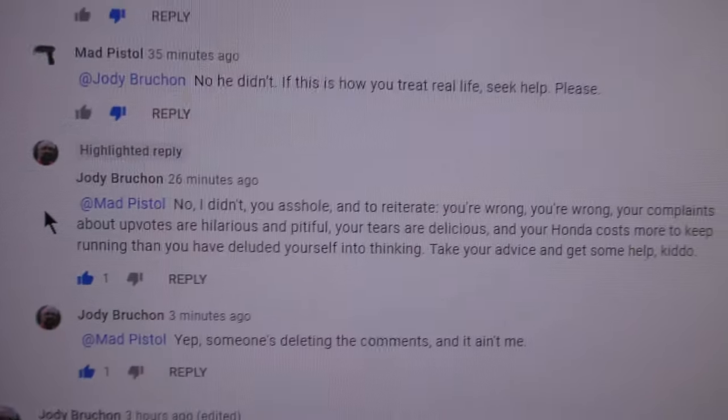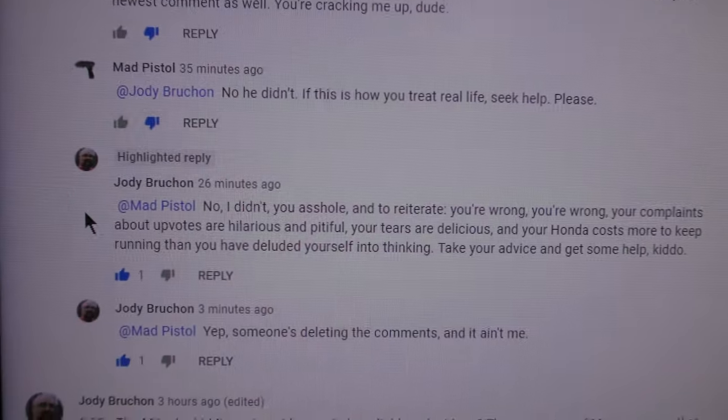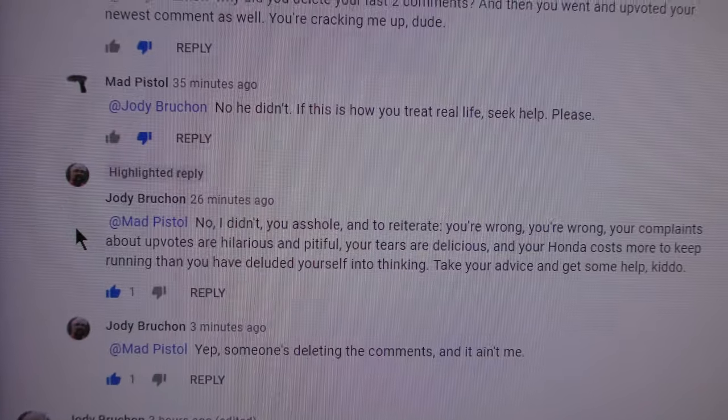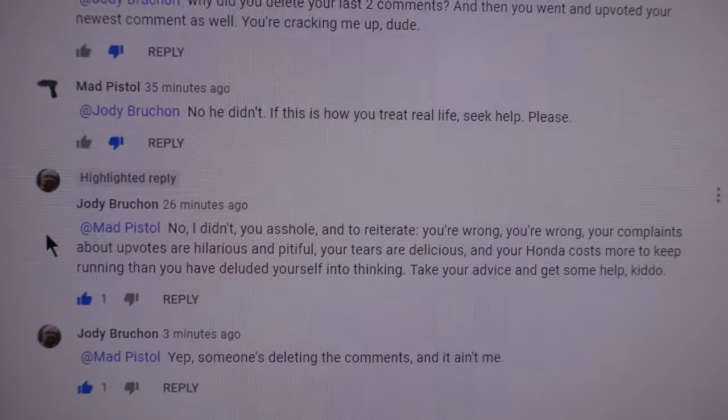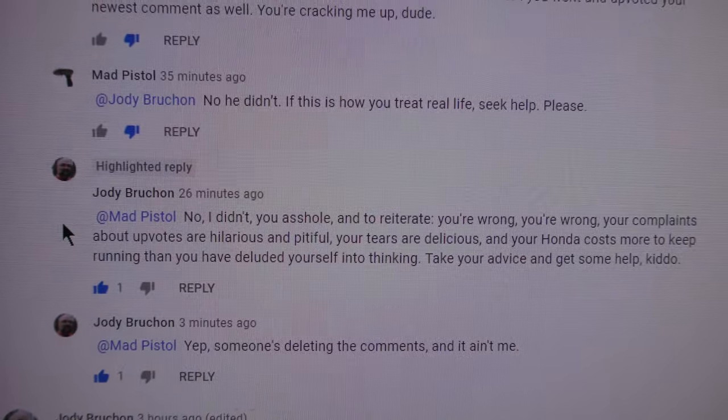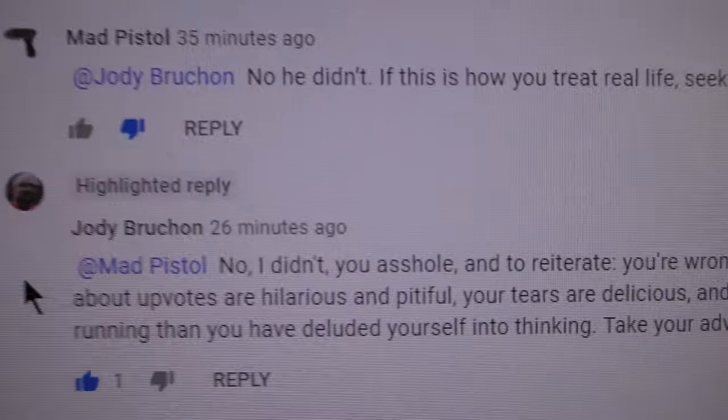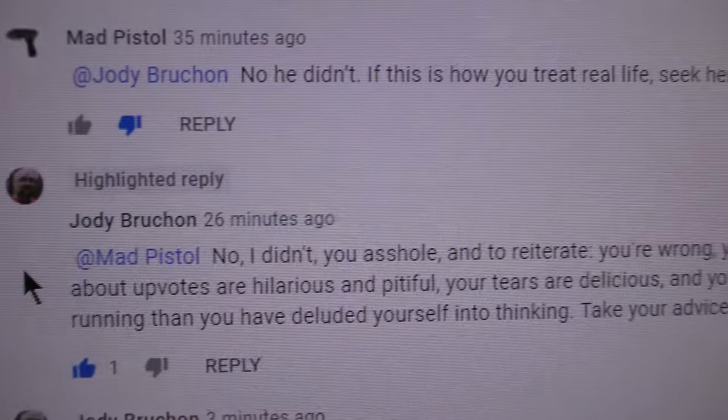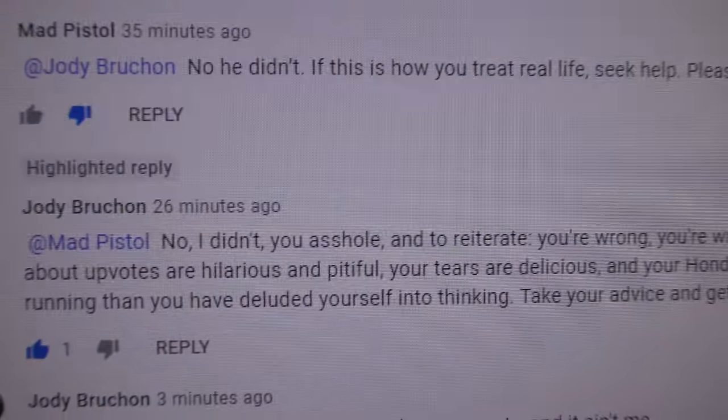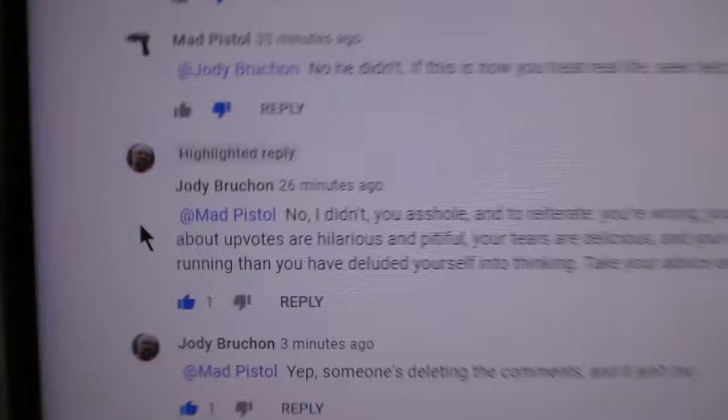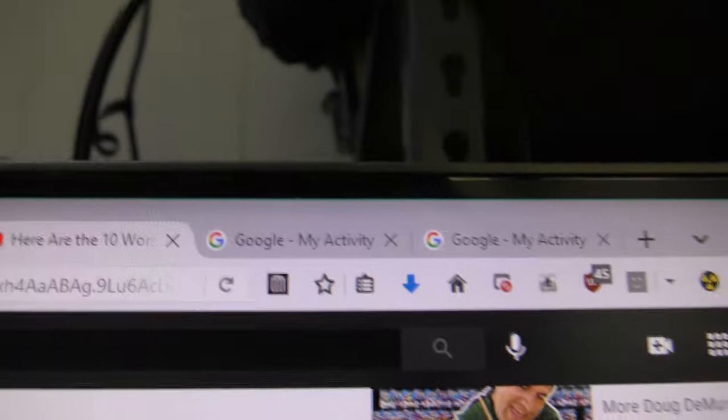And here's how I know this, and I've waited for a while here to see if I could get this proof. So no, you didn't, you know, I didn't, you asshole. So remember that comment. That's important. Now up here, Google My Activity.